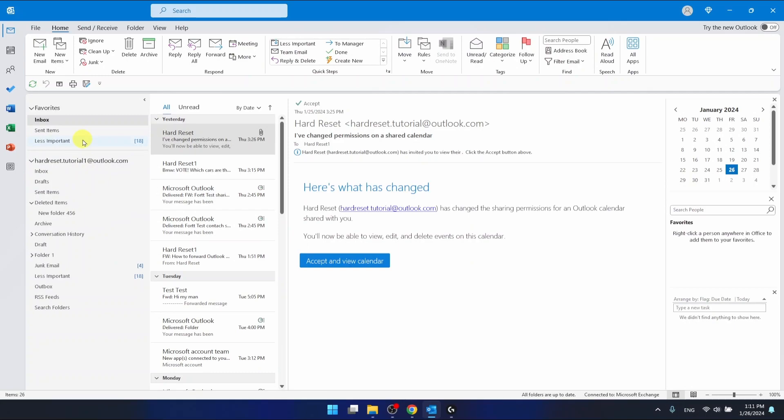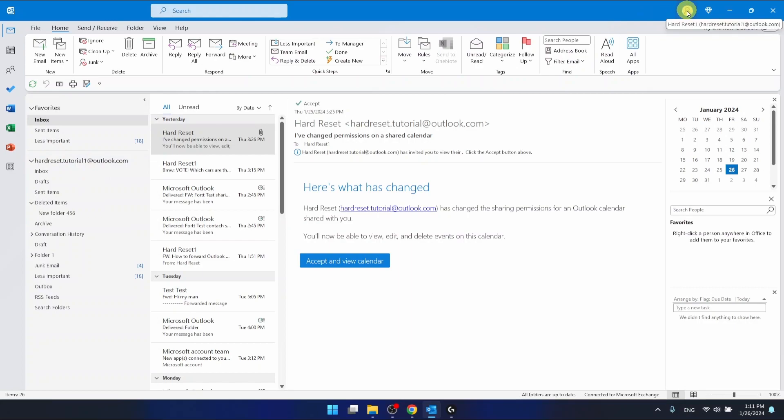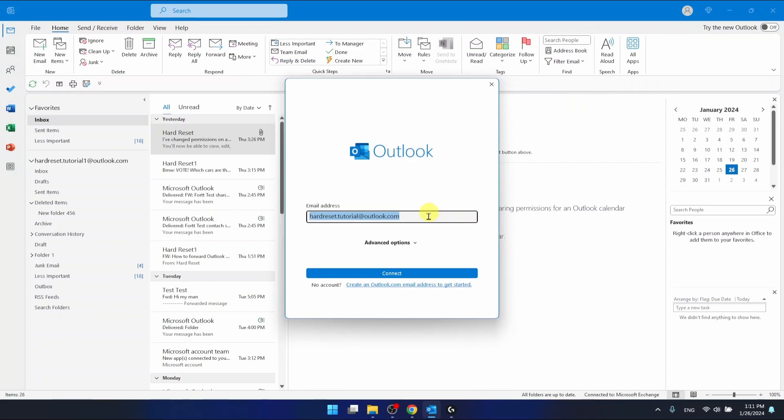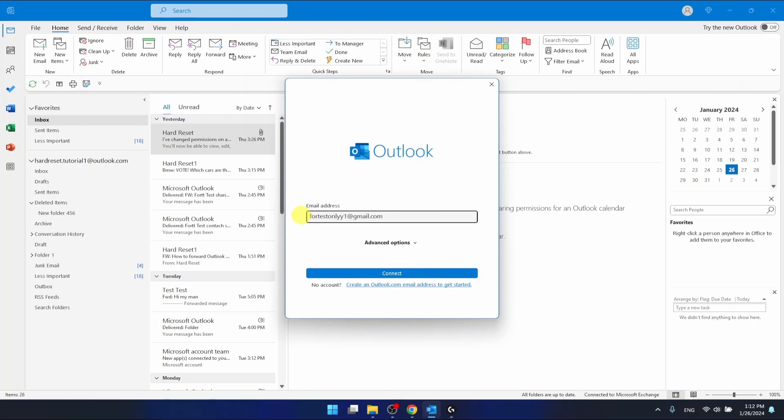But you can also add another account once you have, for example, an Outlook account just like me right now. What you want to do is to click right here and then click Add Account. And from this time it is all going to look the same as you would login the first time. So you can still follow these steps. So what you want to do is to put here your email address from Gmail, then click Connect.